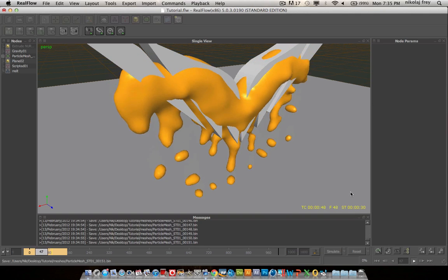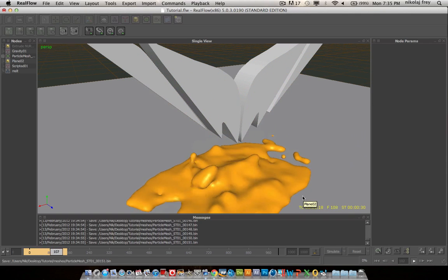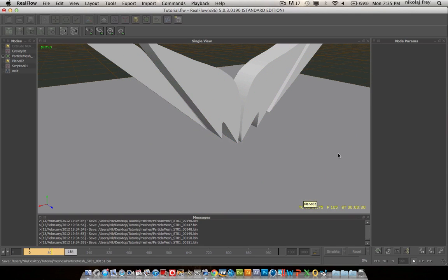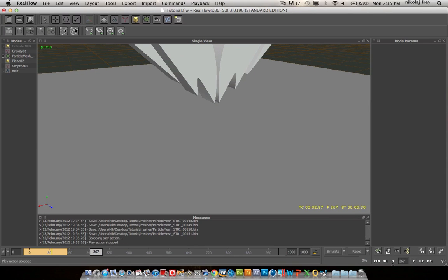Hi, I'm Lockheed Designs here, and today I'll be coming at you with a tutorial on how to make something kind of melt in RealFlow.